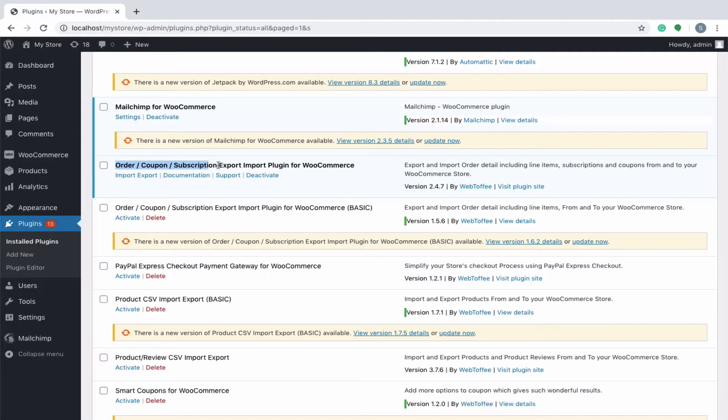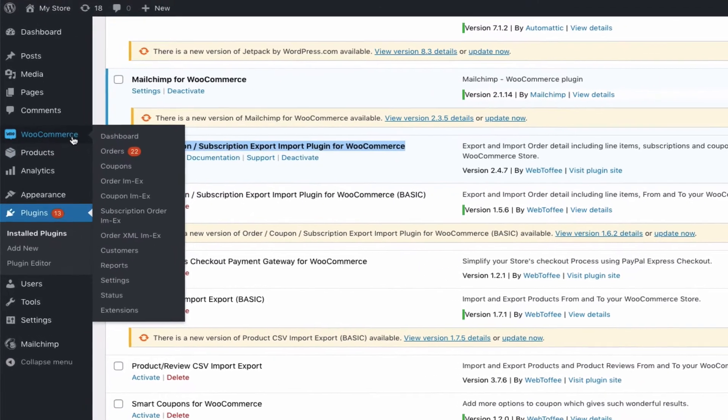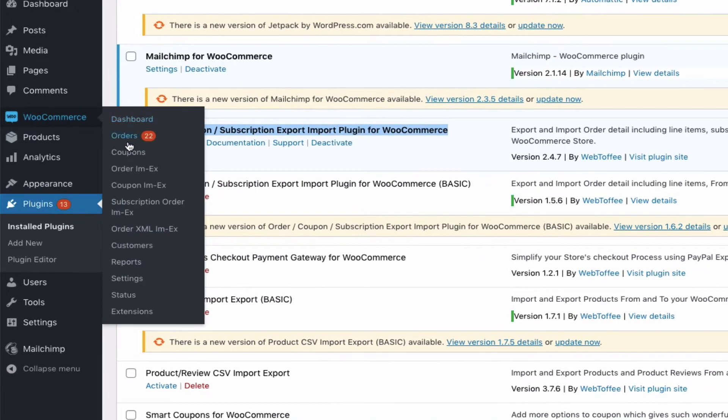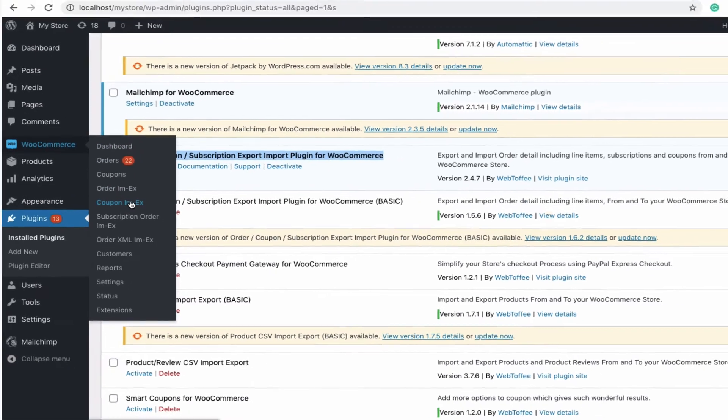Get started by installing and activating the plugin. From the WordPress dashboard, navigate to WooCommerce, coupon import export. By default, you will be taken to the export window.